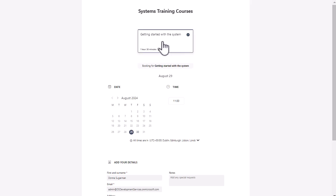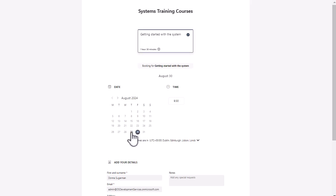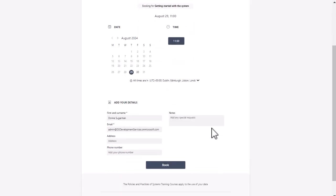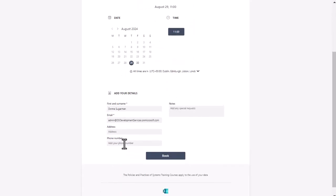Getting Started with the System is the only one I can select here. In the calendar, I can select the 29th or the 30th and the available time changes. If I click on that time, users will be able to fill in their information — only the name and email are mandatory, the rest isn't. They would just click Book, and that Teams meeting created in the background will come to them. It will also appear on my calendar because I've been set up as the trainer and owner of this session.